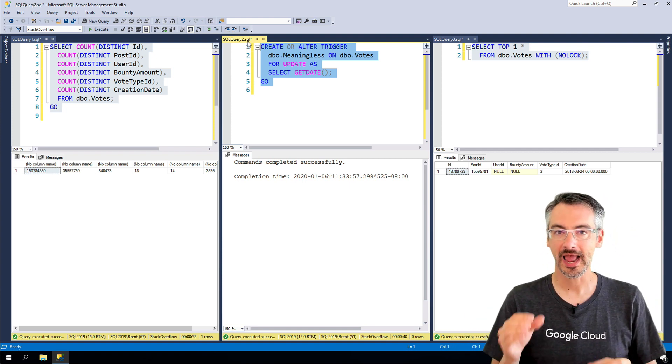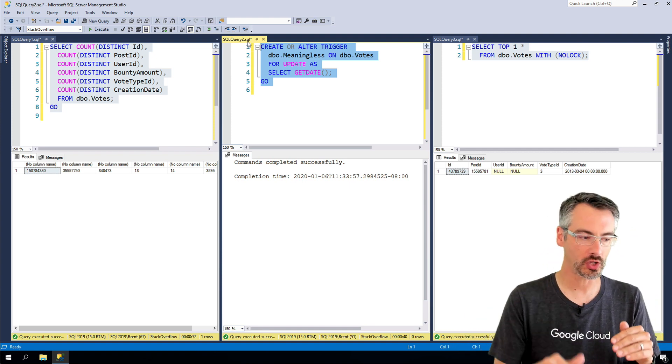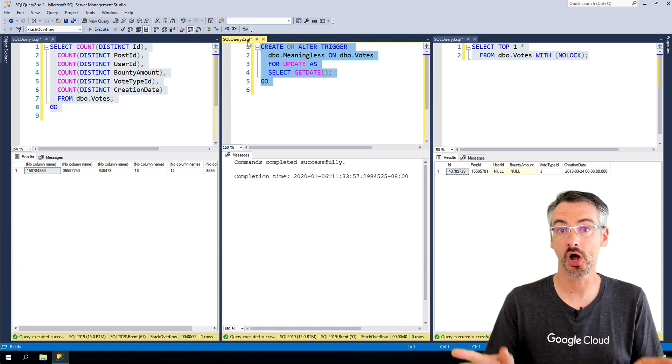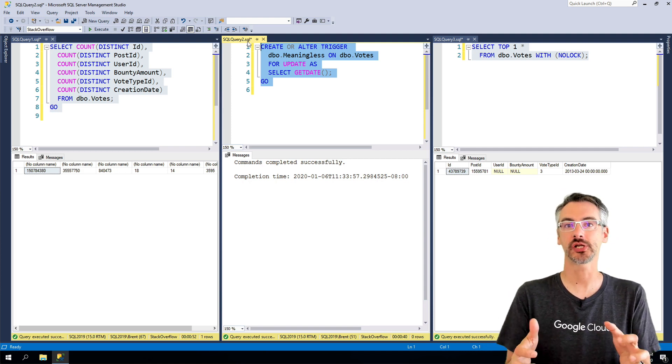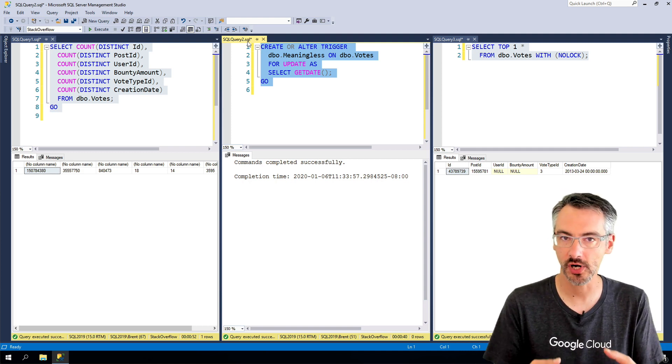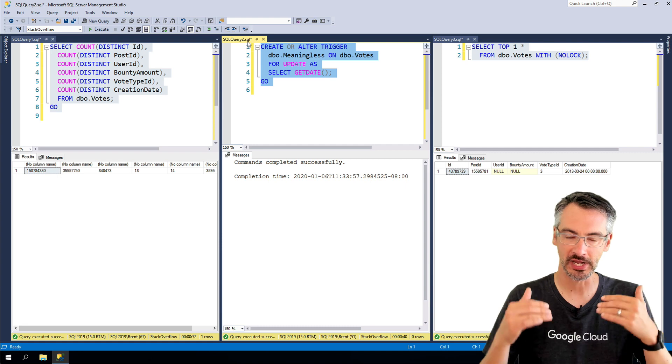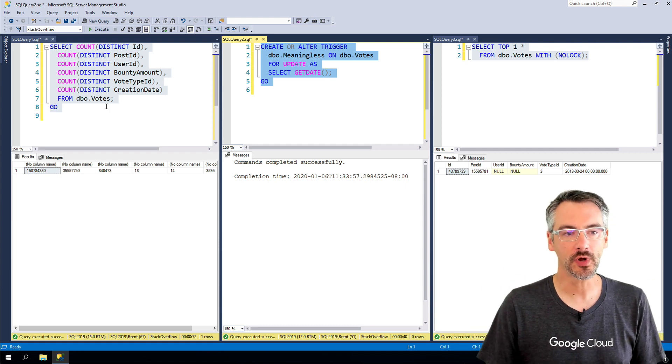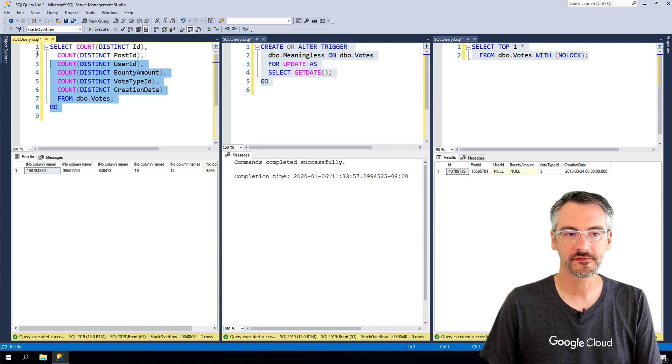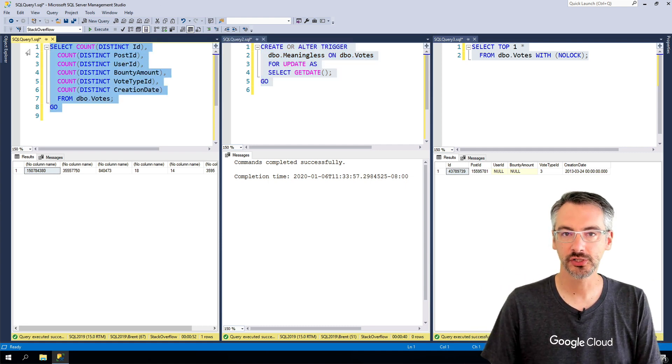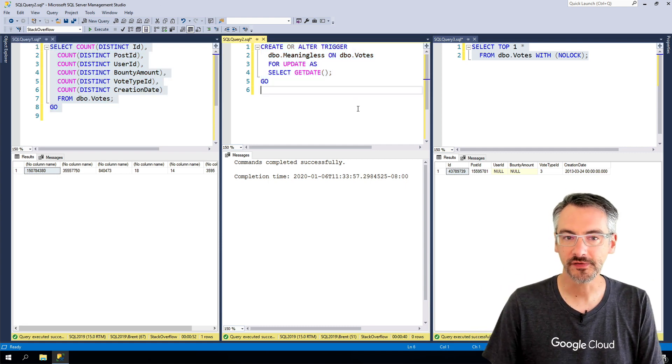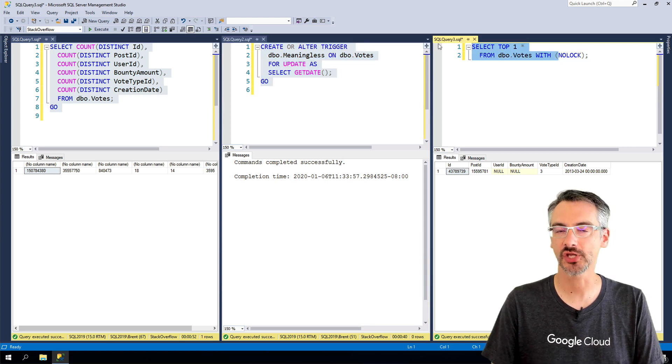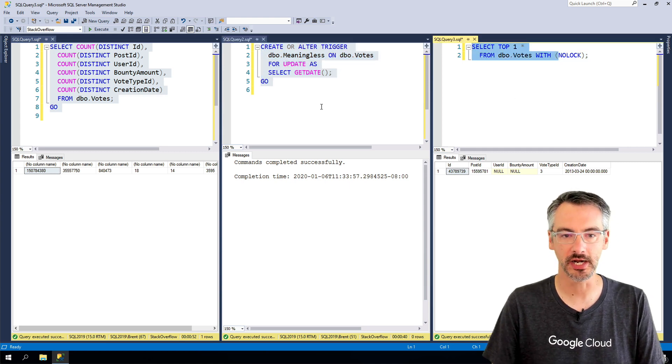But that's not gonna change the fact that that trigger needed an exclusive lock to change the structure of the table. Adding, altering, or dropping a trigger, all of those are considered changing the structure of the table. So you'll notice that when the one on the far left finally finished, the rest of them kind of cascaded in as all being done.